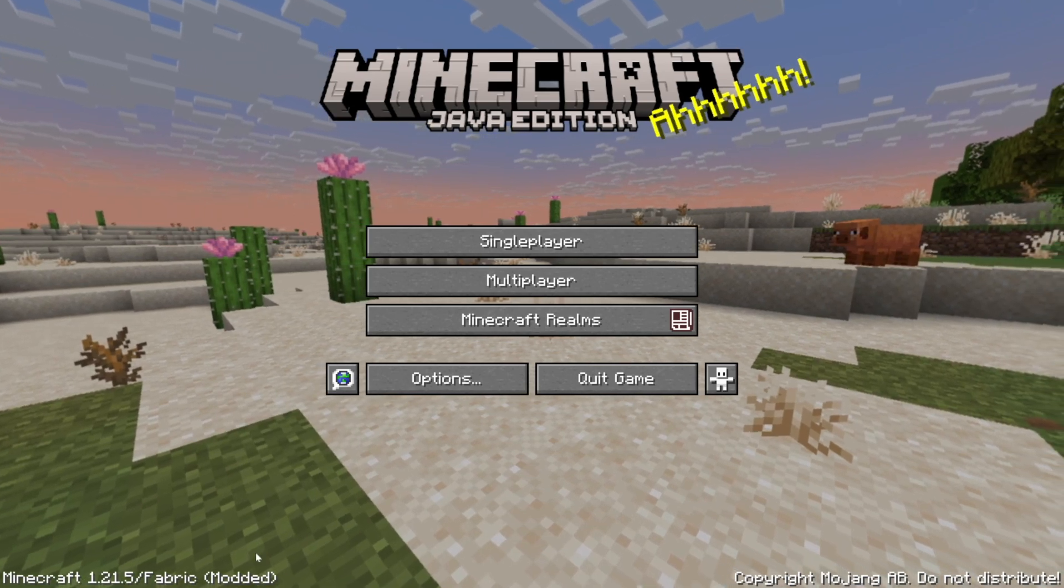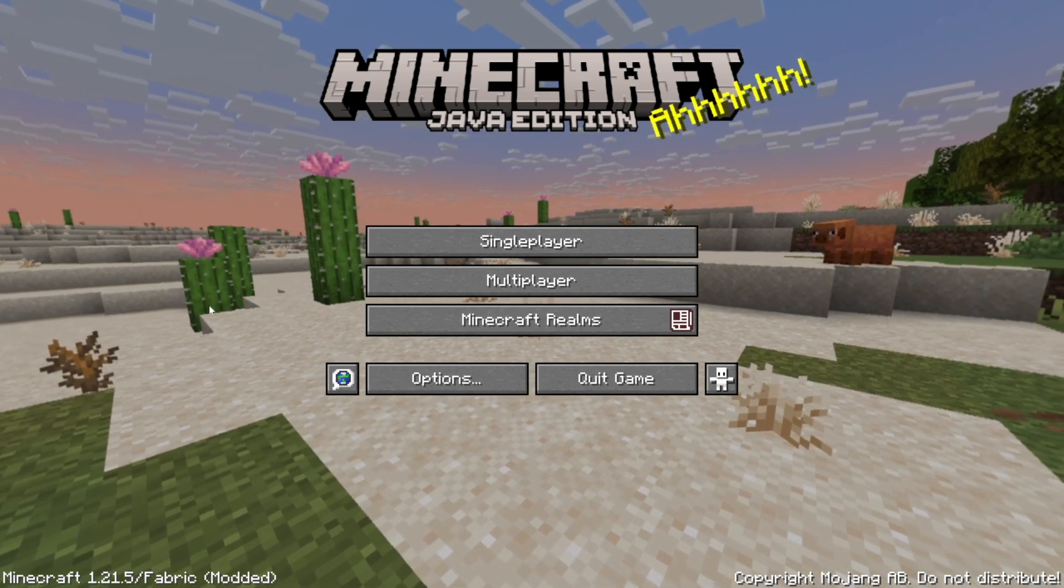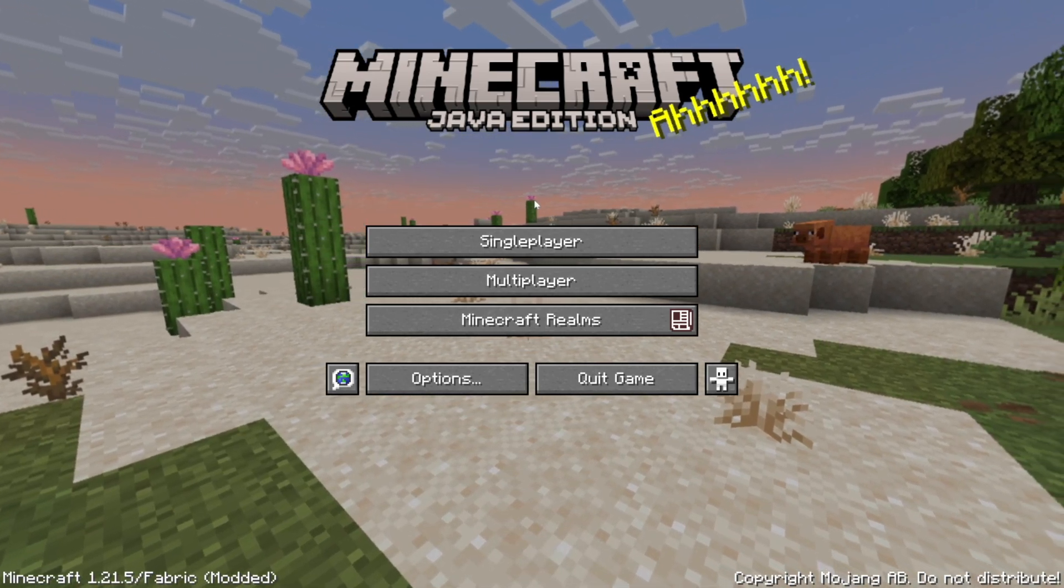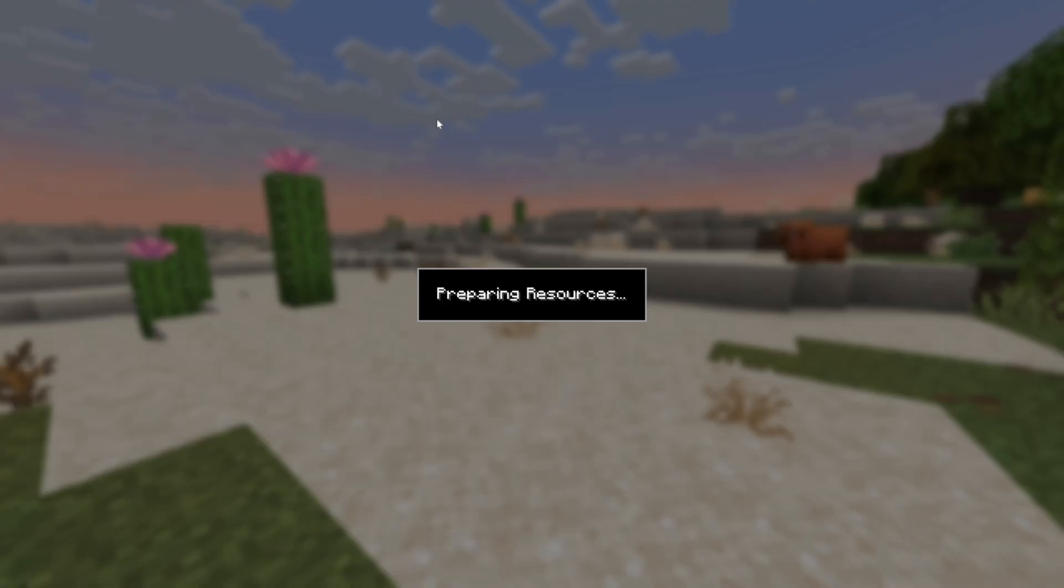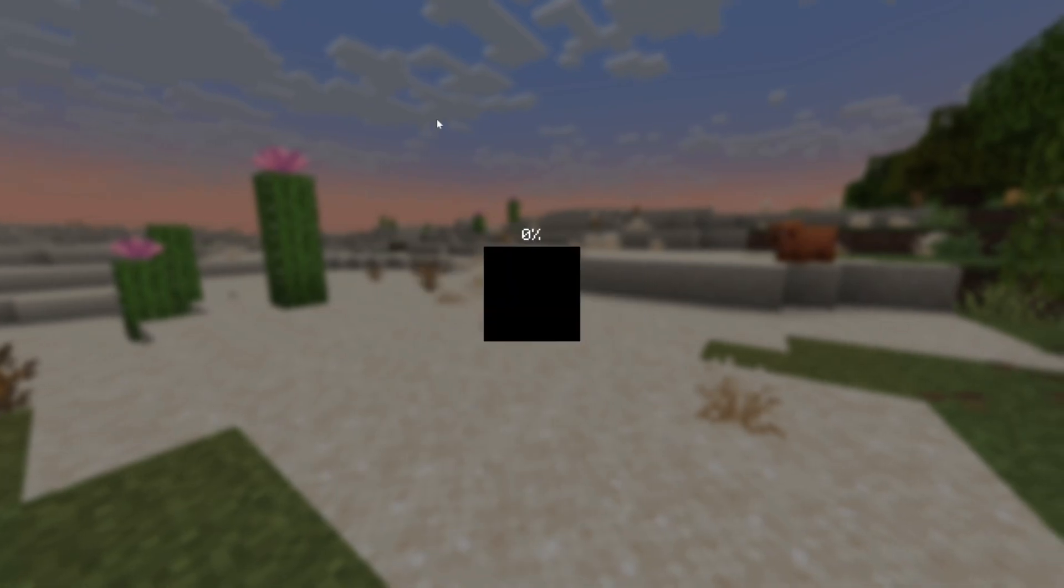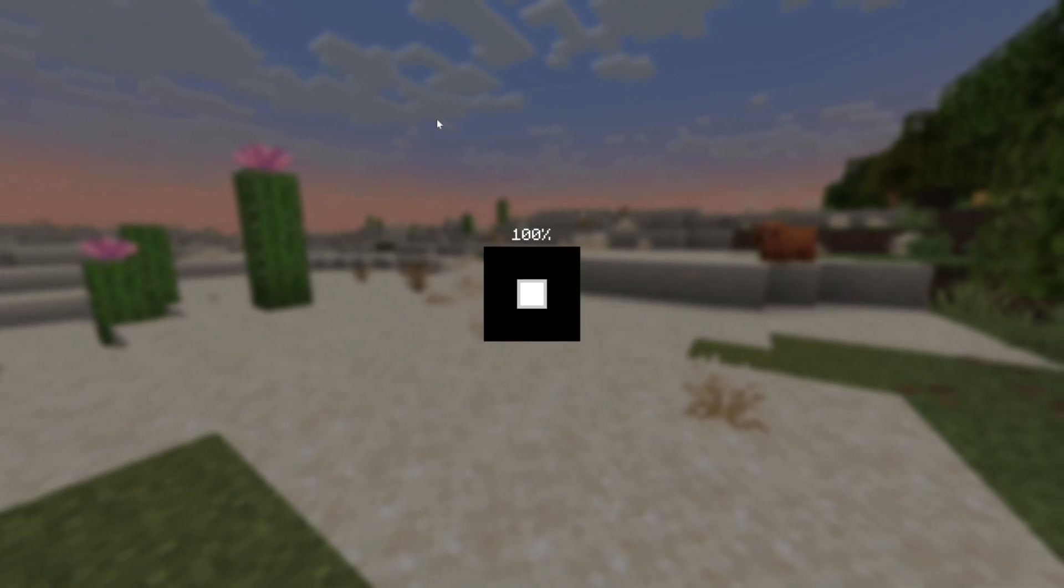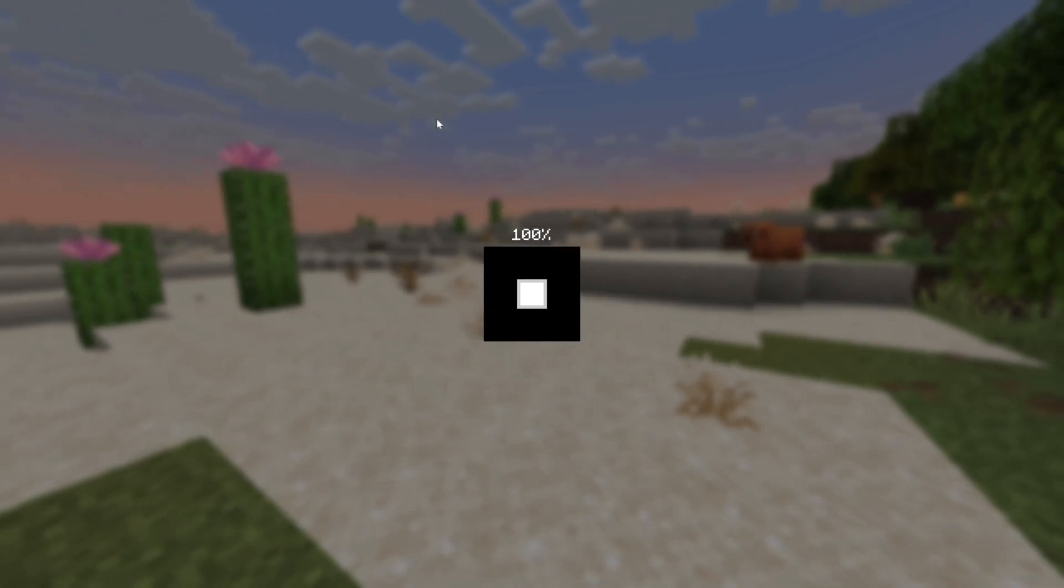So now what we can do is we can just open up a world. Right here I have my single player world already ready to go, so if we open it up you'll be able to see that it opens really quickly.